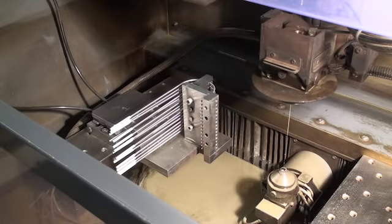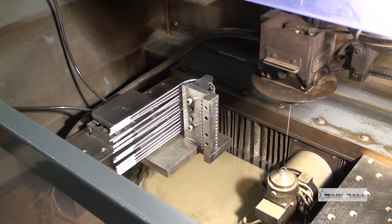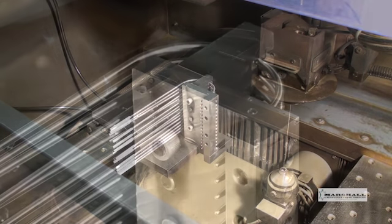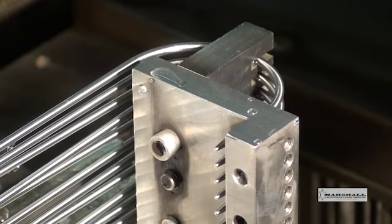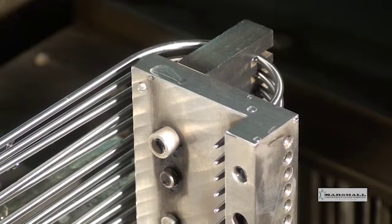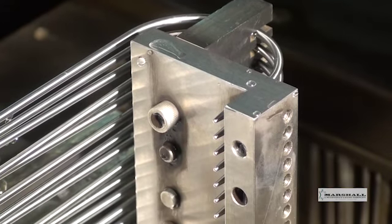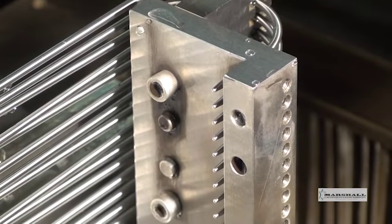This production centers upon wire EDM. Looking into the CNC wire EDM submersion tank from above, we see a fixture holding 15 parts.